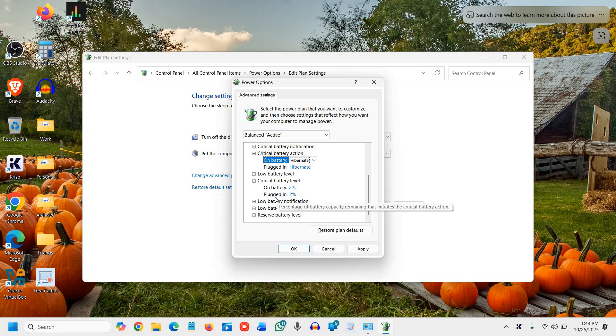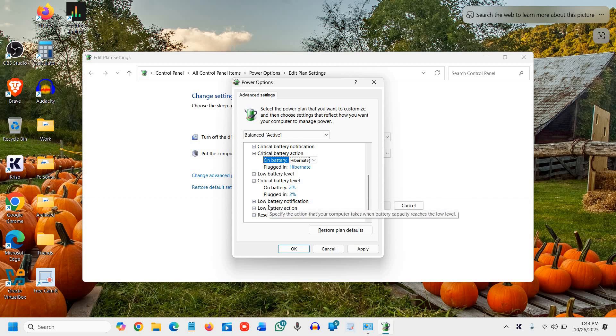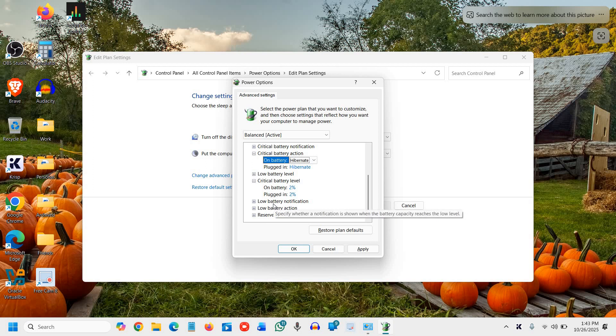Sleep mode looks off but still sips power. Hibernate truly shuts down. When you close the lid overnight, hibernate saves session data to disk with zero battery use while keeping your work intact.